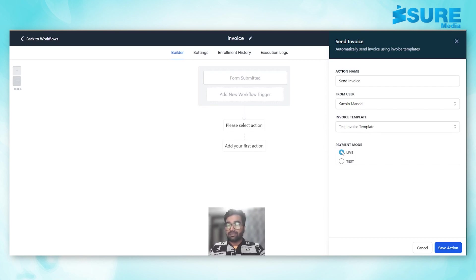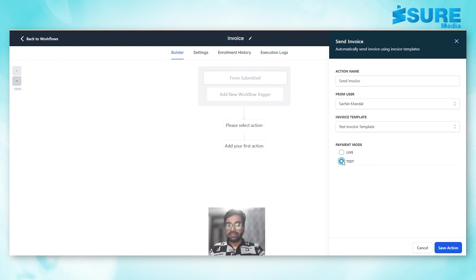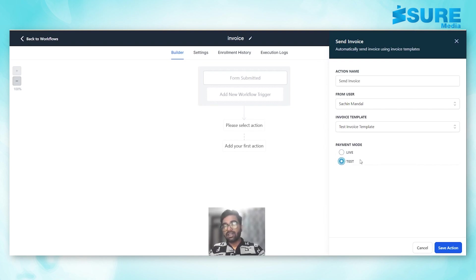Now the payment mode, you can choose test if you are testing it, you can put it in test mode. If it's live you can put it in live. So we are testing now so we'll put in test mode.